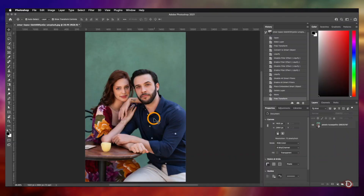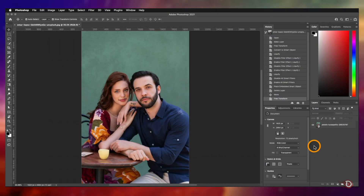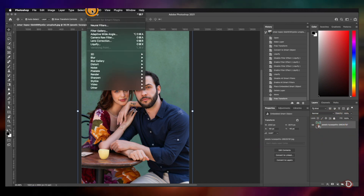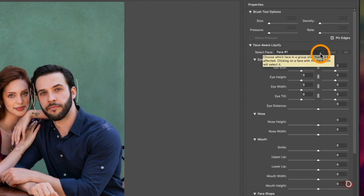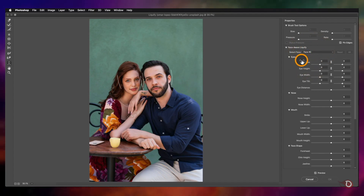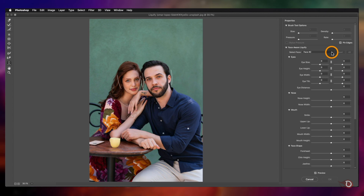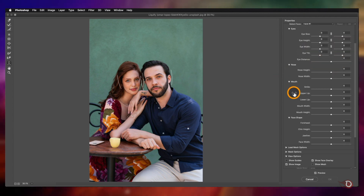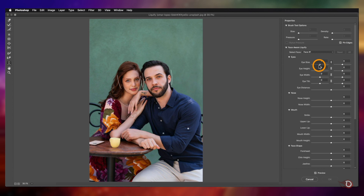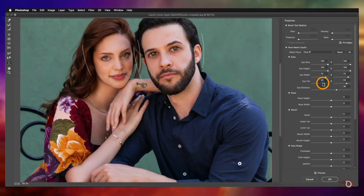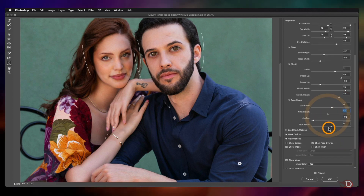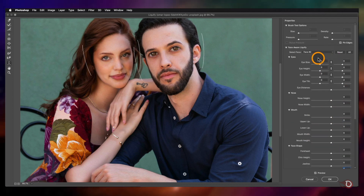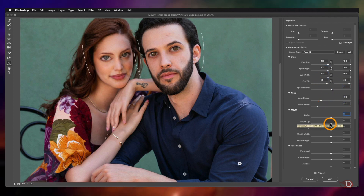I have one more thing to show you — for that I'll use this image where we have two equally prominent subjects. The image is already a smart object so we'll apply the Liquify filter. In the Select Face dropdown we now have Face One and Face Two — see how Photoshop has detected both subjects. We can select them one by one and play with the sliders. Face One is the male face, and Face Two is the female face.